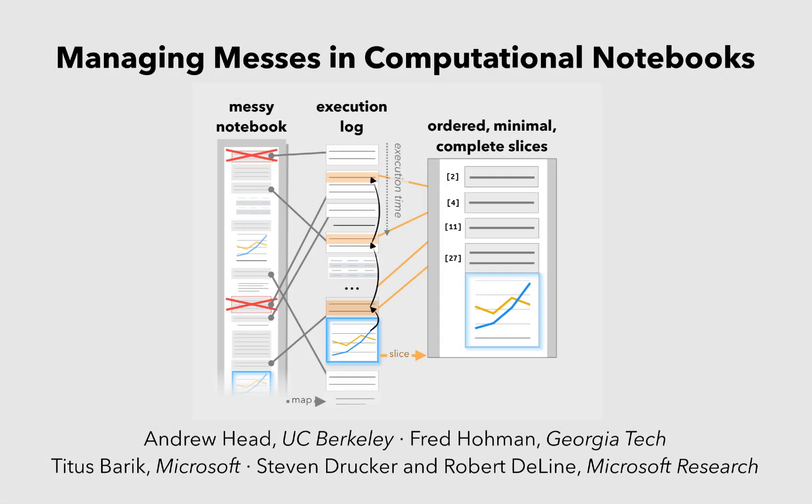In conclusion, we introduce code gathering tools to help analysts with post-hoc mess management in computational notebooks.